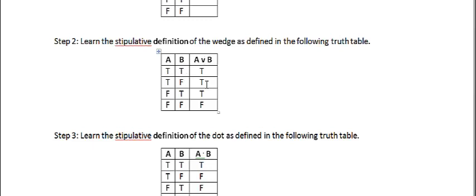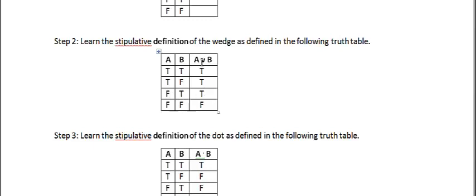then the whole thing is true. So if you have both true here, then the whole thing is true. If one's true and the other one is false, then it's true. This one false, this one true, then true. Only when they are both false is the whole thing false.